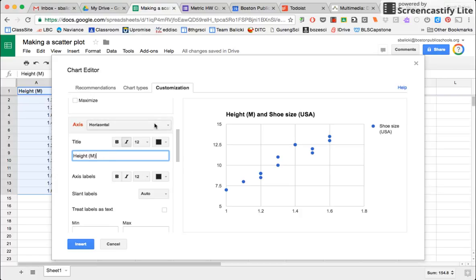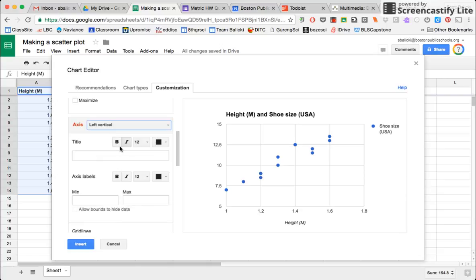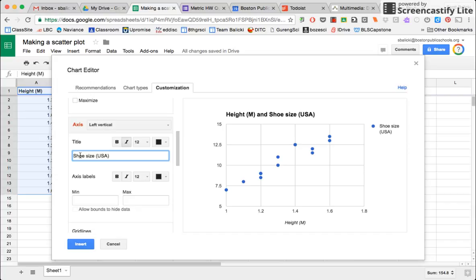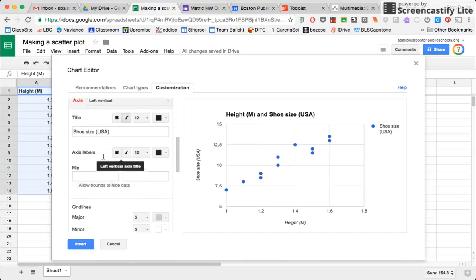And I also want to give my left vertical axis my dependent variable shoe size. And I'm just putting USA to indicate that it's the American conventions for shoe size. So I've labeled my axes.